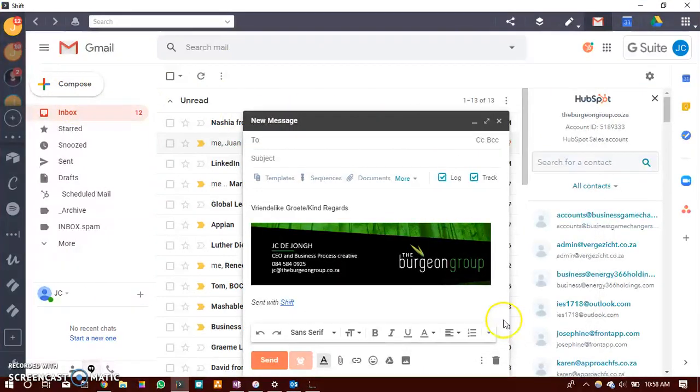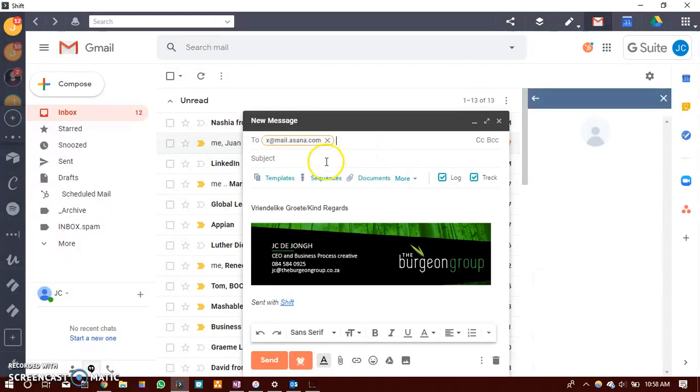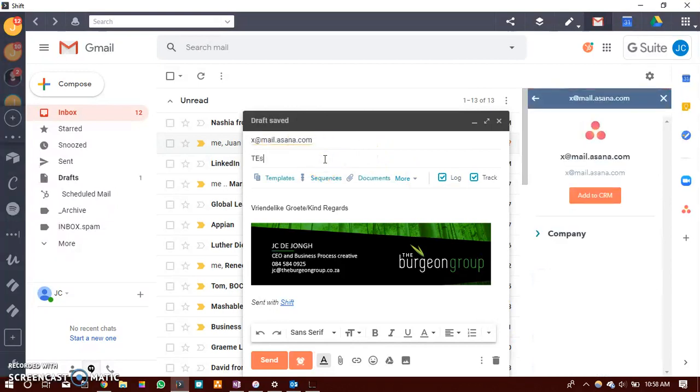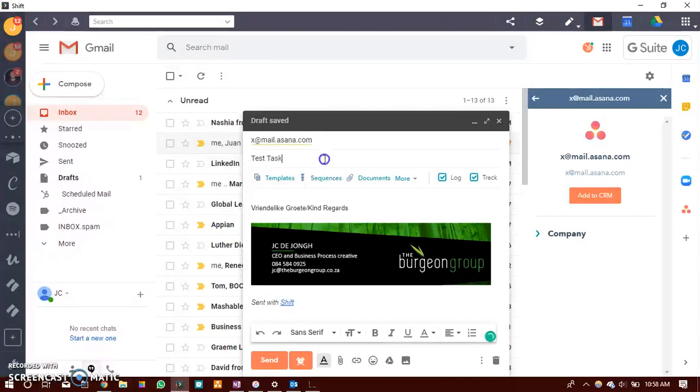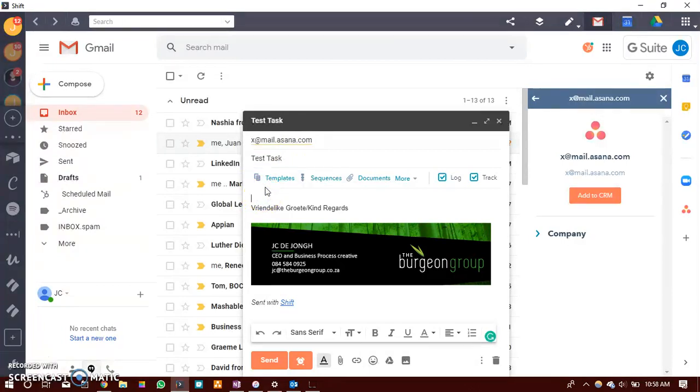You will add that to your sending email address and you would say test task. So the subject would be the name of the task and the content of the email would be the description of the task.